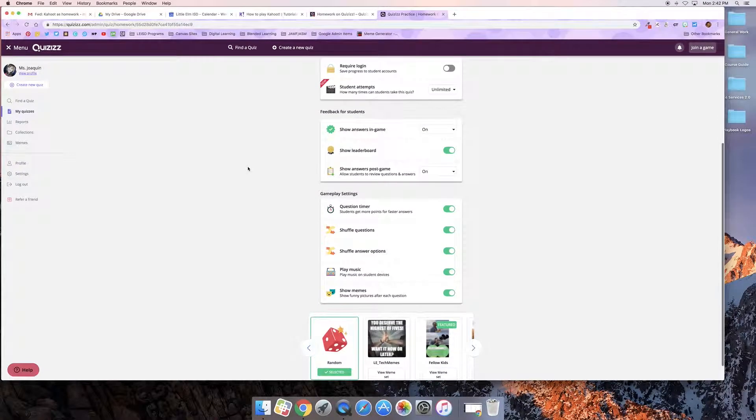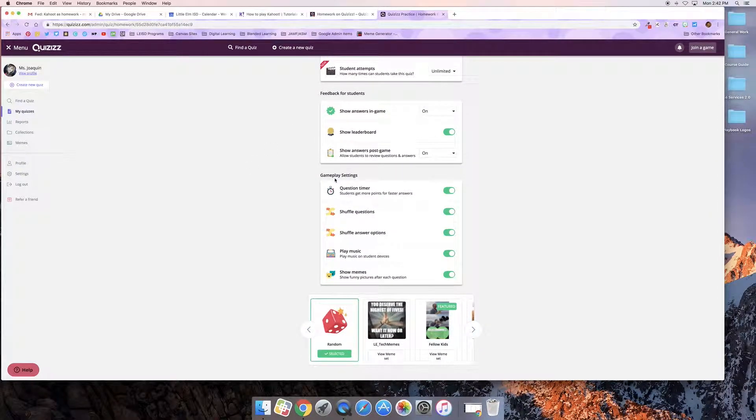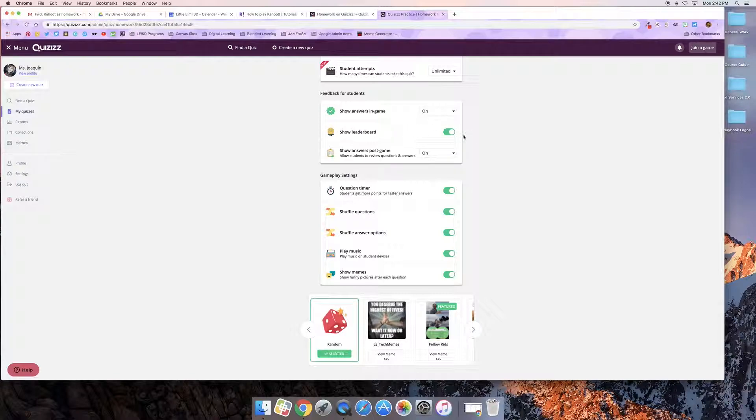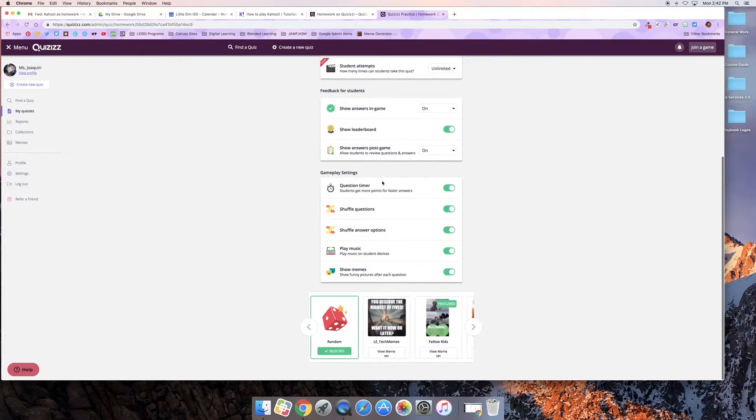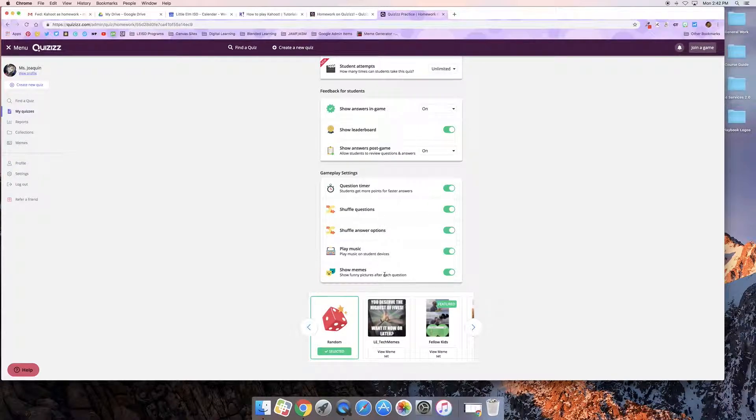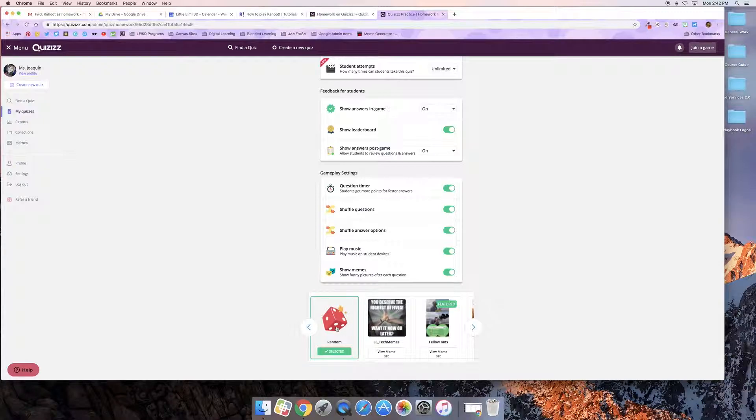I'm going to look at the rest of the options here for feedback for my students. I want them to have the correct answers and I do still want them to have that leaderboard experience. I'm going to leave the timer on and I'm going to leave all of these things that make it fun and I'm just going to go with random selection on the memes.